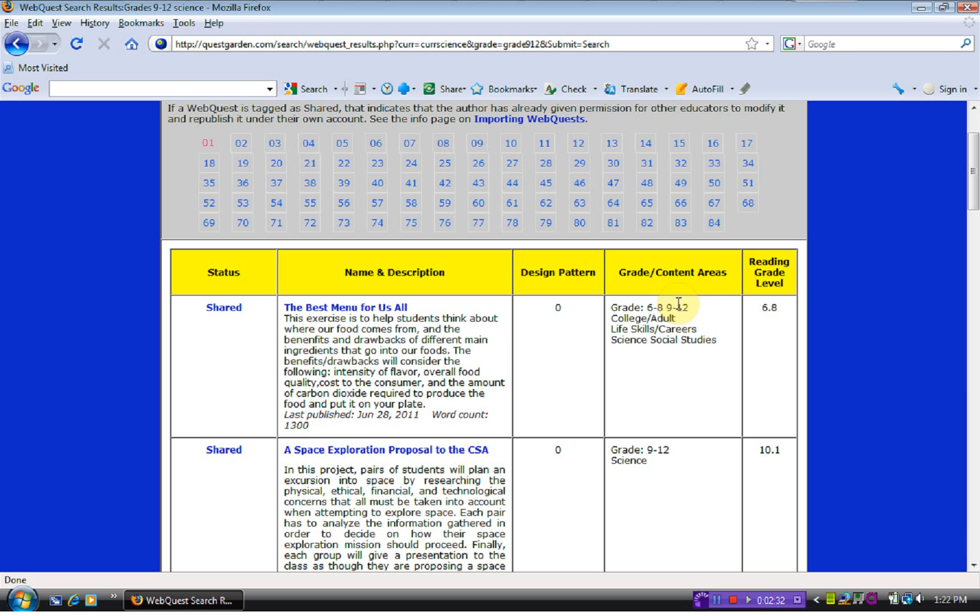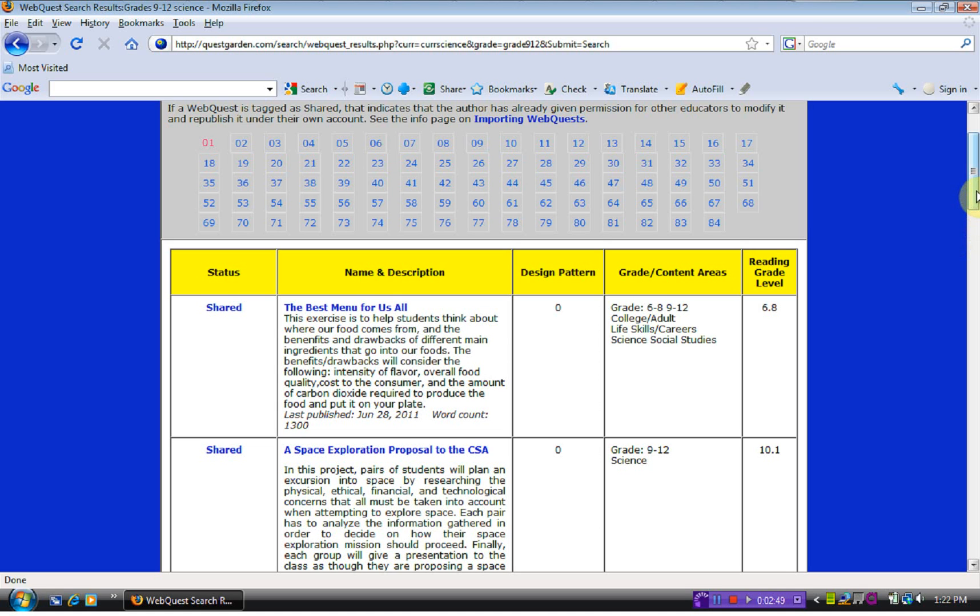It also gives us the grade and content area, so you can quickly know if it's something that would be appropriate for your level. It also gives us the reading grade level and that is the information that they will be reading on the web. Some of them may be rather simple and some of them may be too difficult for your particular classroom.